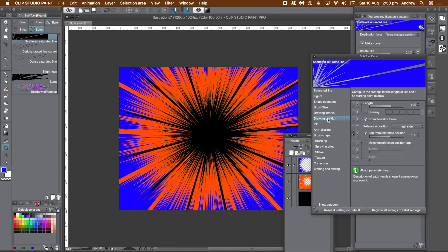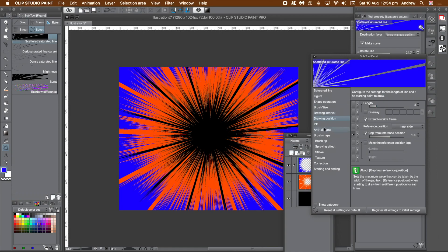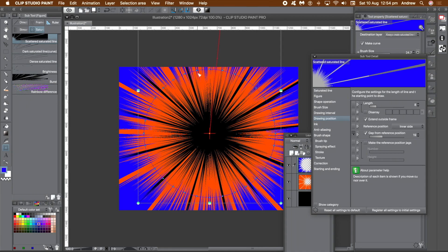Go to the drawing position category and change the length to create super thin lines from the center. Change the gap from reference position to increase or decrease that central gap. There are also brush tip, brush shape, and many more settings. You can use the control points to control how much of the underlying layers is visible — on the blue layer, drag the points out to see more of the orange and less of the blue, or the other way around, so you can manipulate them multiple times.